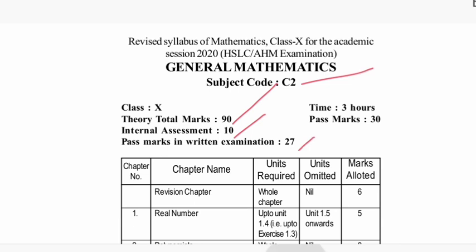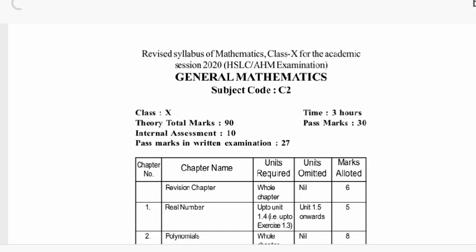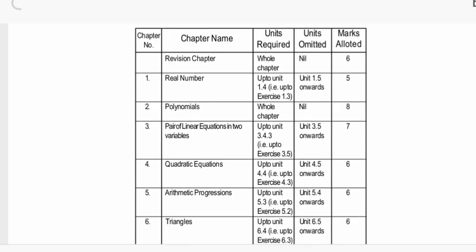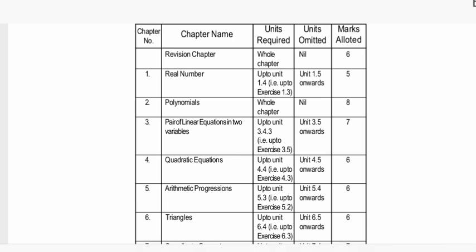There will be a revision of the model. Basically, you need the revised set. The gas table — you can revise: six marks, real numbers. You need up to 1.4, that is up to exercise 1.3. Real numbers: exercise 1.3, you need up to 1.4. If I guess the six-mark — benefit.